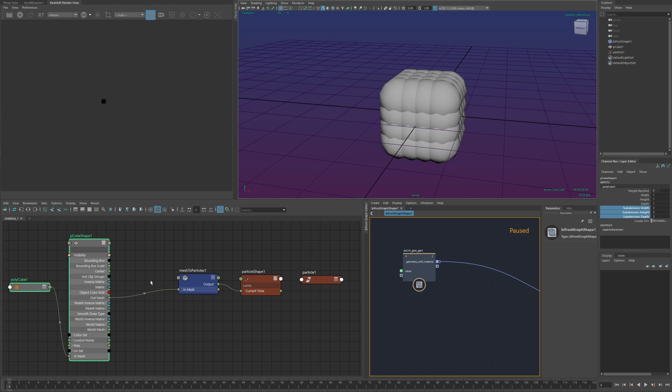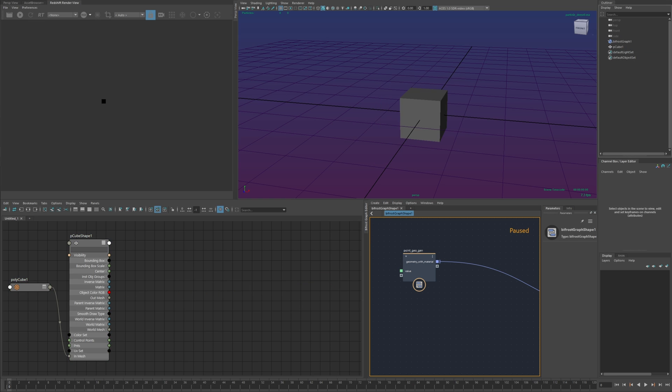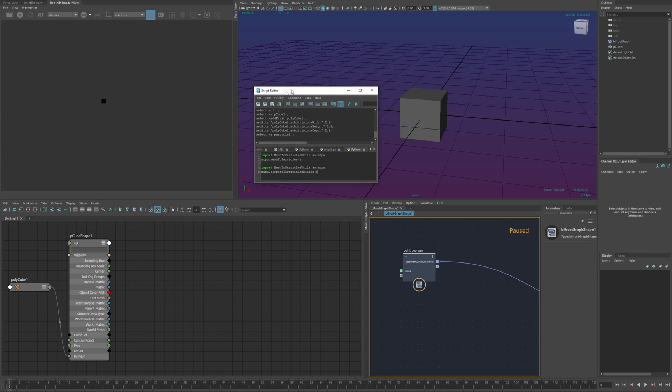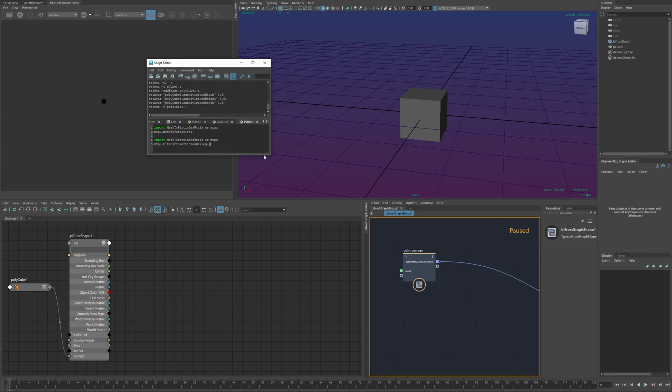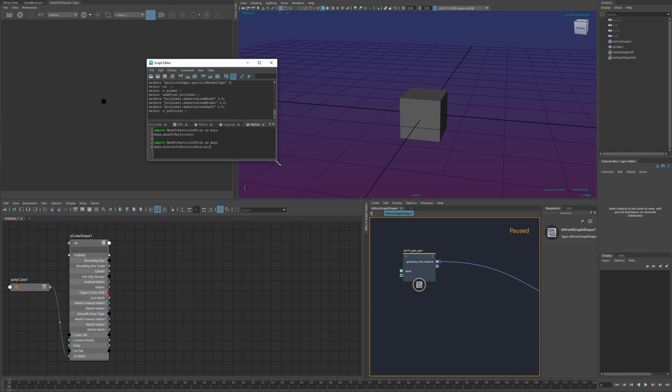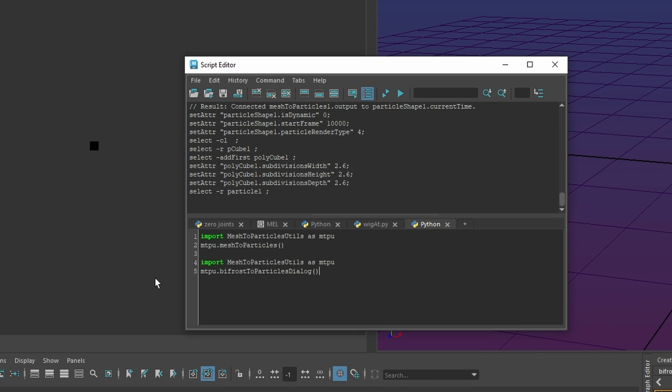Of course doing this manually every time is pretty tedious so included with the plug-in there is a utility script and assuming that's in place